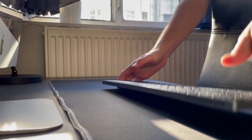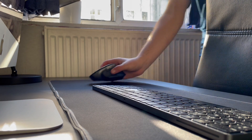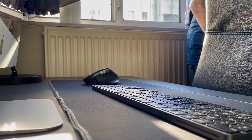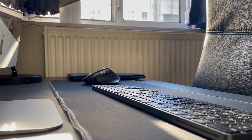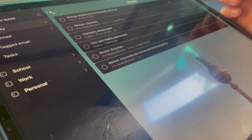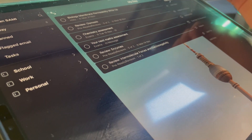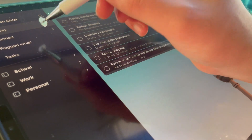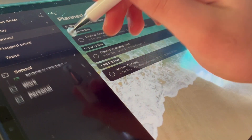Welcome back guys to another video. I decided to make a study with me after it being ages since I've made one, and I've got quite a lot of work to do this week. I decided I might as well get it all done in the weekend. As you can see, I've got all my tasks laid out in Microsoft To Do — there's not that many because I tried to get as much of them done during the school week.